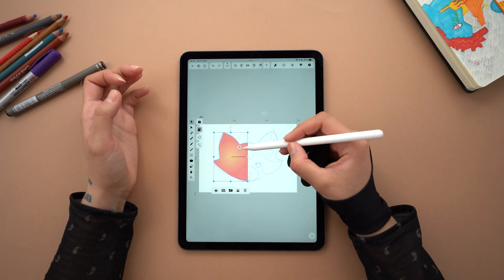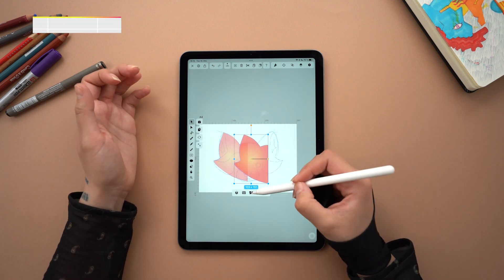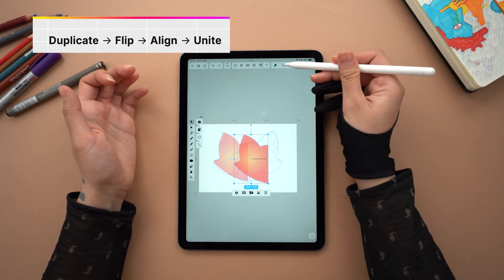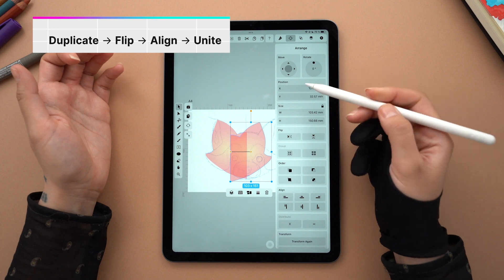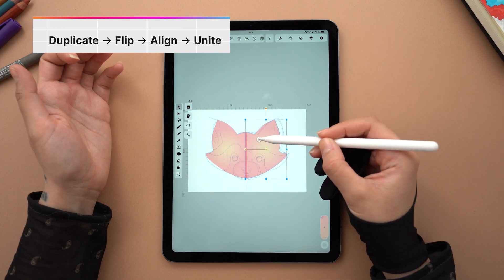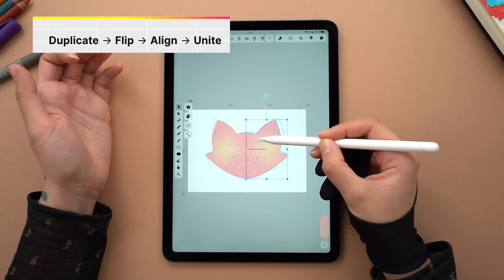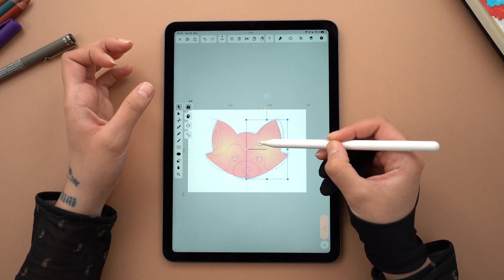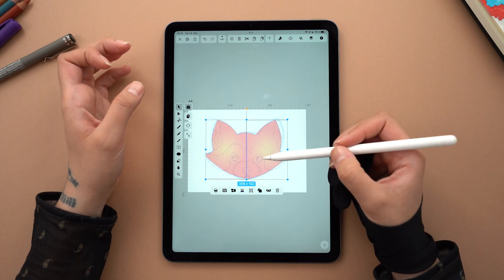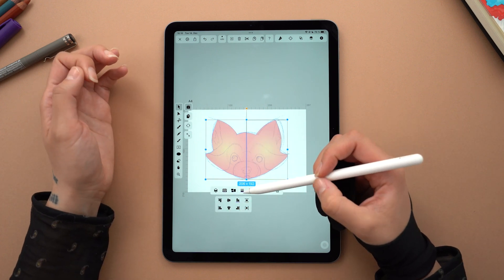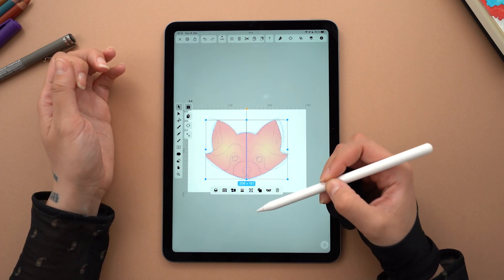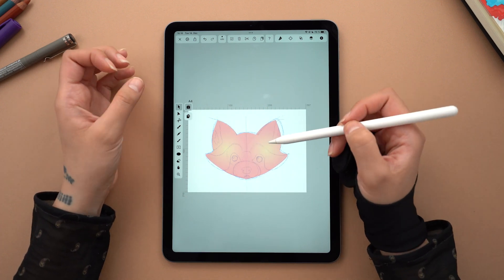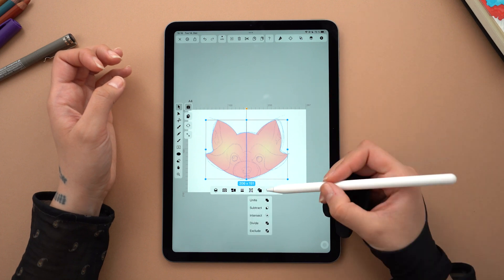Making sure that I close my path by tapping the first node once again. For the rest, we simply duplicate the shape, flip it and position it so the two parts overlap. Then select both, align them horizontally and finally tap on Unite from the Quick Actions menu.